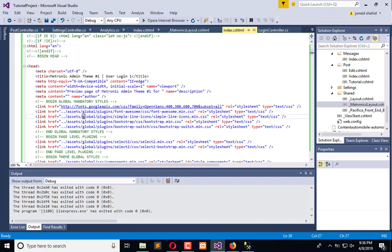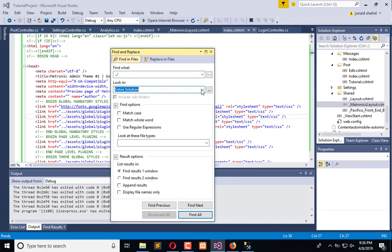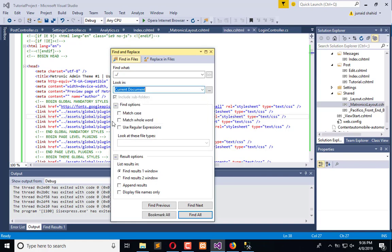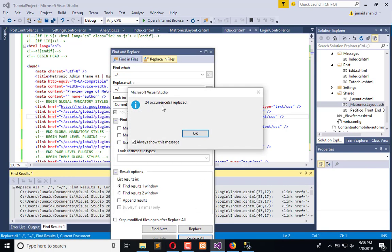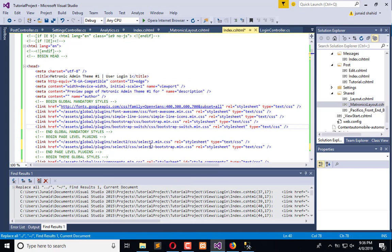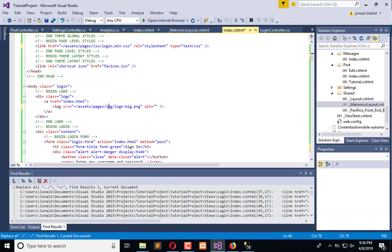I will use Ctrl+Shift+F and find what I want to find. Not in the entire solution but in the current document. I need to replace in file what I want to replace with. I want to replace that with this. Now replace all—24 references are replaced. Close this and check everything is done fine. All the references are done absolutely fine.